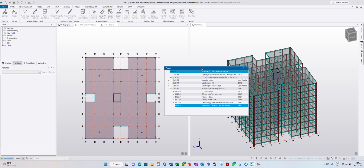It will take a few seconds or a few minutes, depending on how big or small your model is.